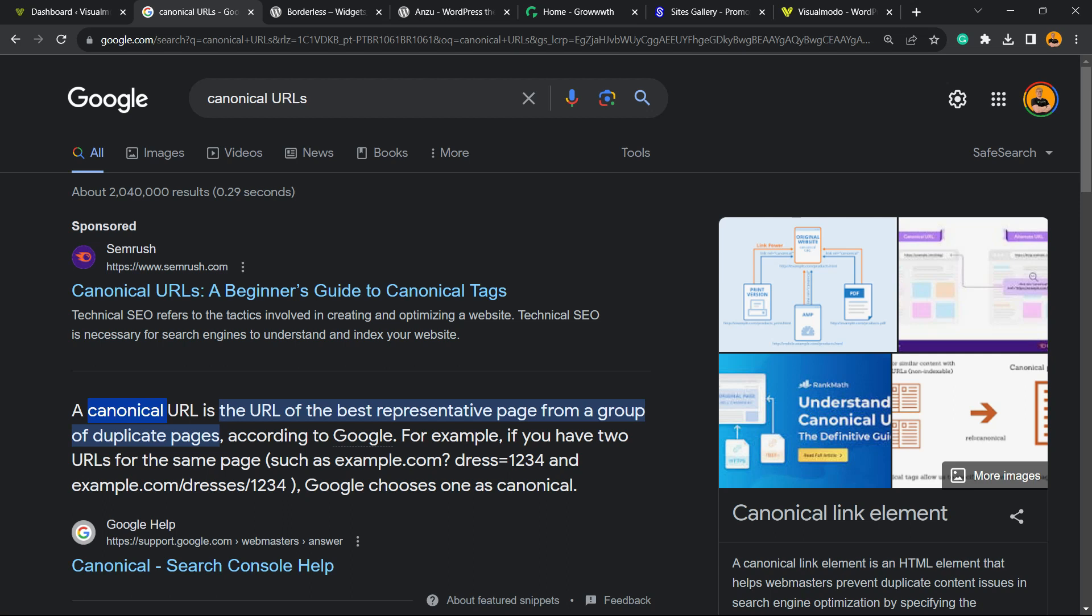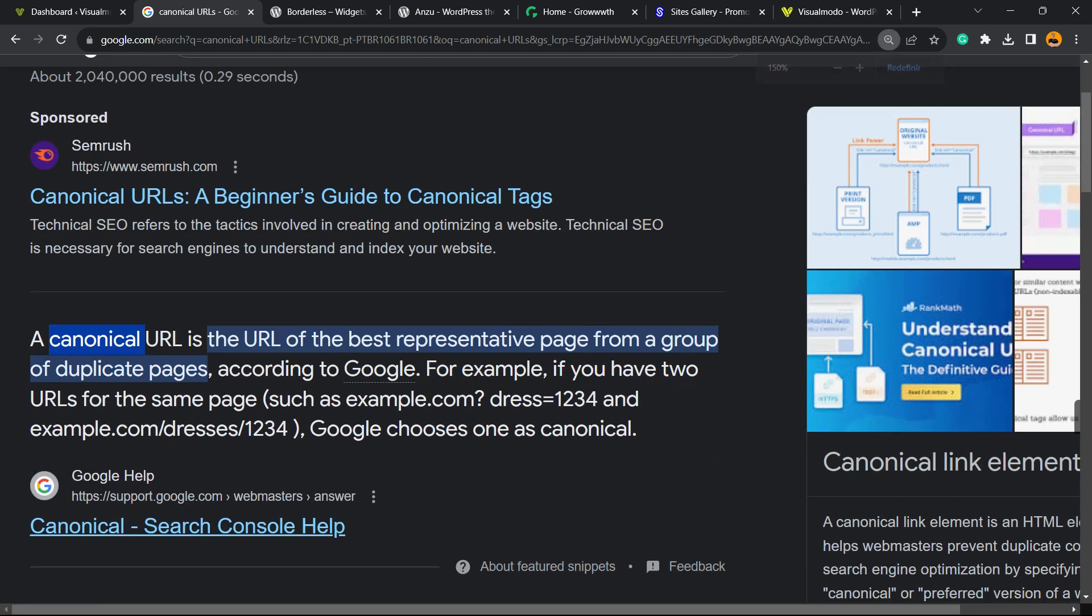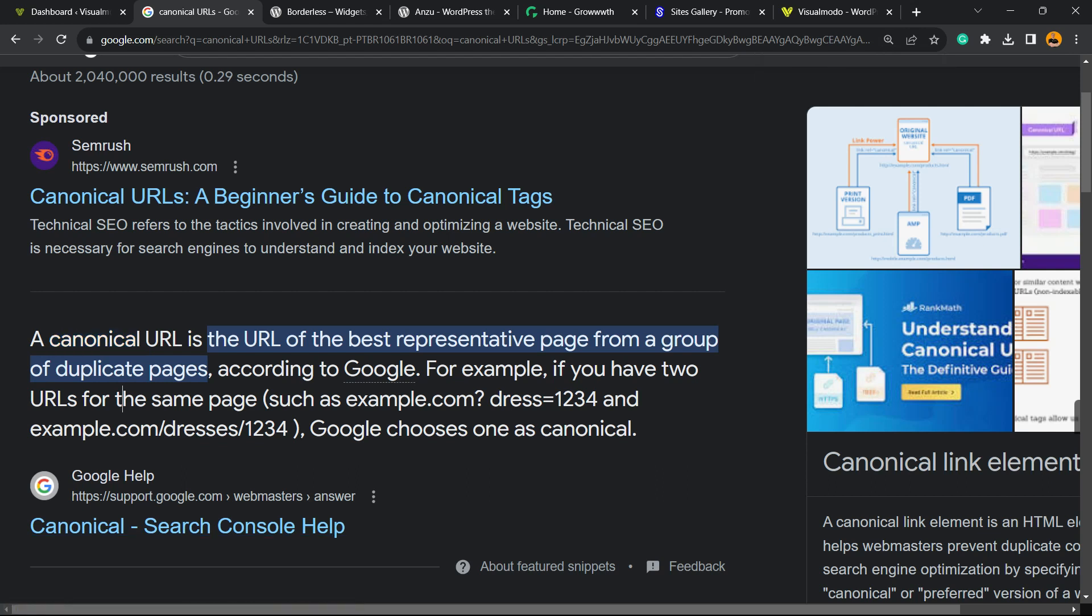Before I continue, let me explain a little bit from Google Support Center for webmasters. What is a canonical URL? A canonical URL is the URL of the best representative page from a group of duplicate pages according to Google.